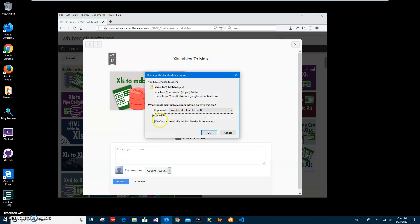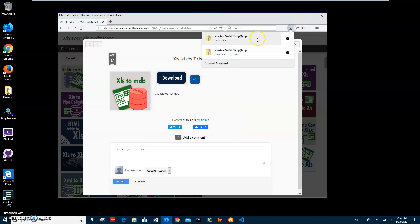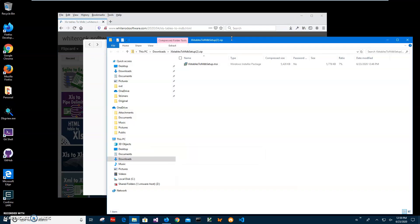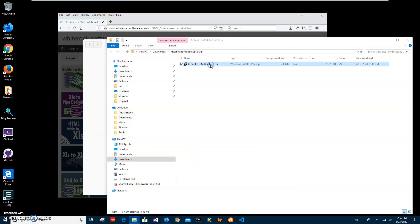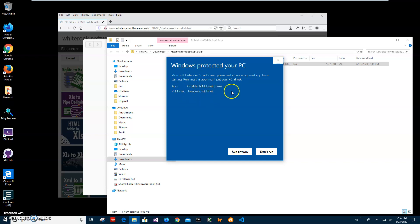Wait until the archive is downloaded, then click on save. Go to downloads, click on the downloaded archive, and double-click on the MSI inside the archive to start installation.